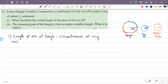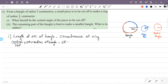So, the formula is: central angle by 360 degrees into 2πr, where r is the radius of the bangle. This equals the circumference of the ring, which is 2π times the radius of the ring.